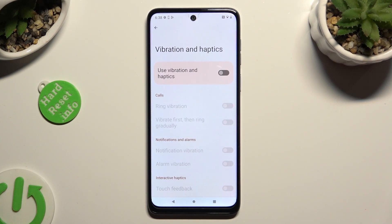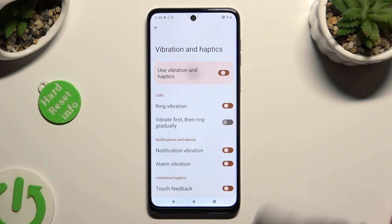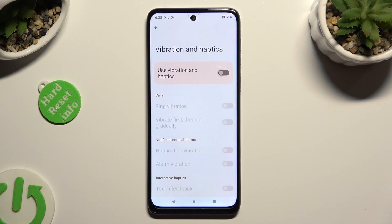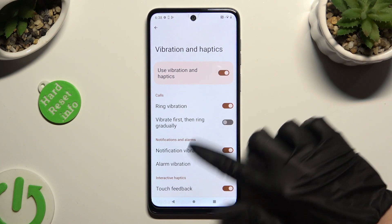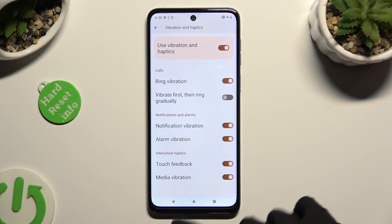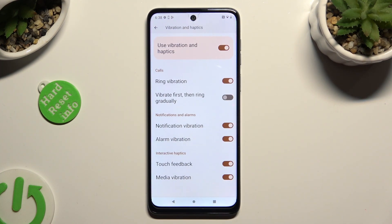Then tap on the switcher next to Use Vibration and Haptics to enable or disable them. If you decided to switch them on, you can also manage all of those options however you want by clicking on the switchers next to them.